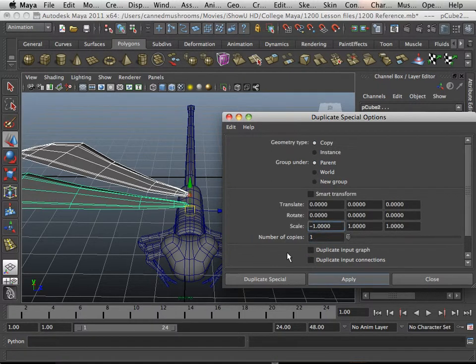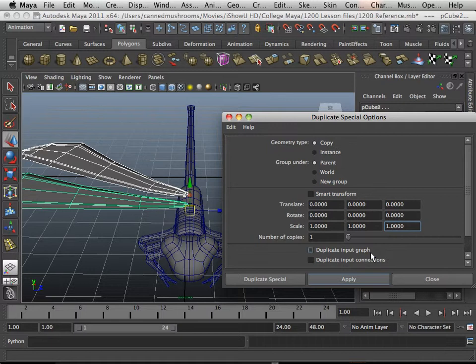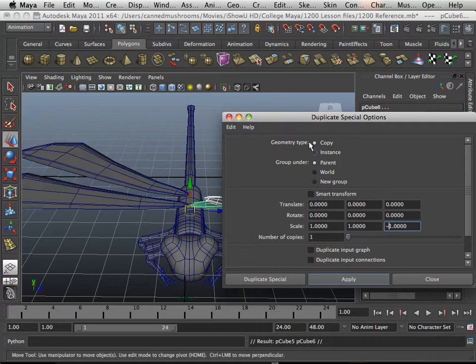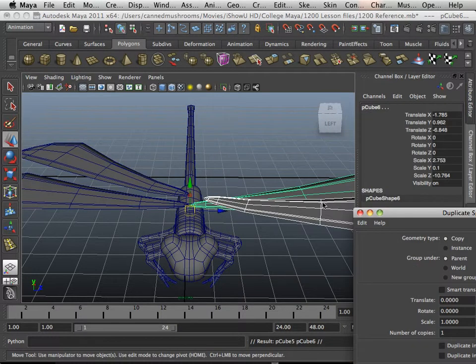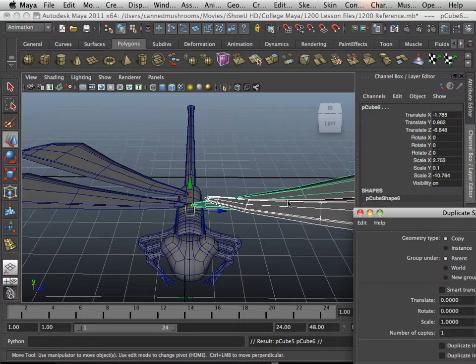There we go, I was like what the heck. So I'm going to put a negative on this side, and this is Duplicate Special Options. Apply that. Notice how they're all, well, they're jacked up, okay?